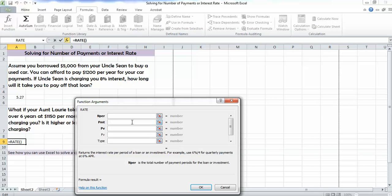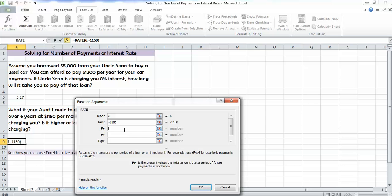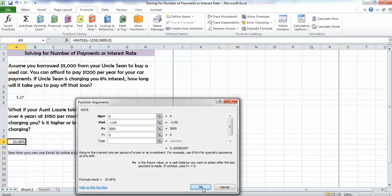The number of periods is 6 years. The payment is $1,150. Remember to put it in as a negative because it's an outflow. The present value is $5,000. It's an inflow, so it's a positive number. Aunt Lori doesn't want you owing anything at the end, so that's 0. Let's go ahead and hit OK.